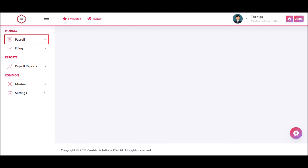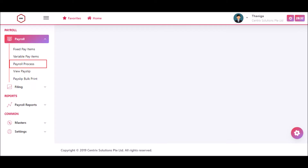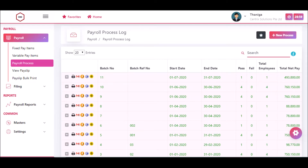In this video we are going to see how to email a payslip to an employee. Click on the Payroll menu and then click Payroll Process — the Payroll Process Log page will be displayed.